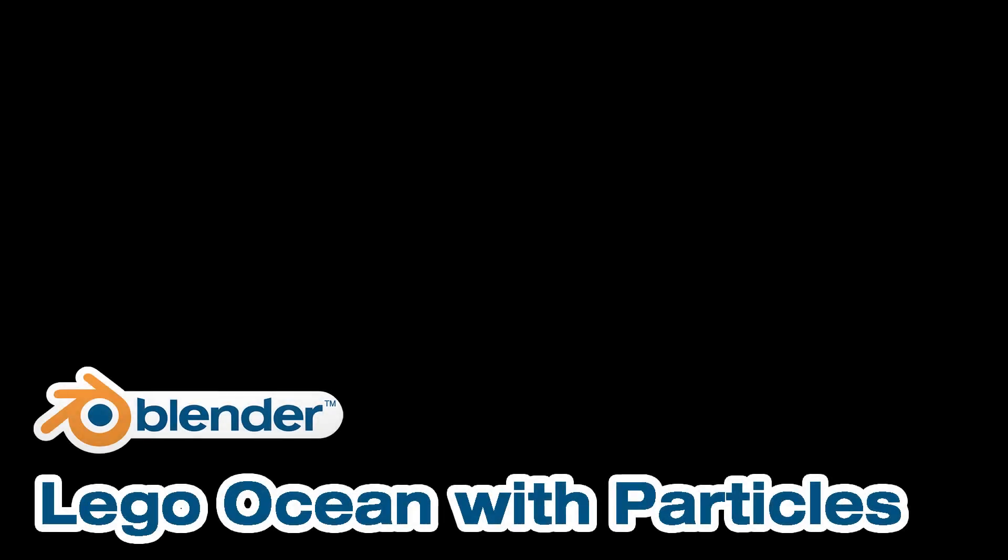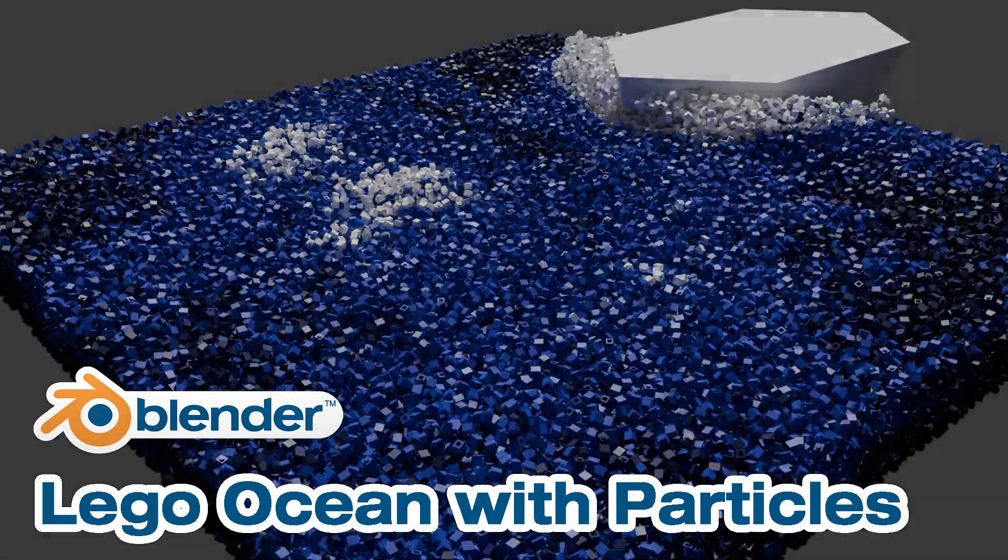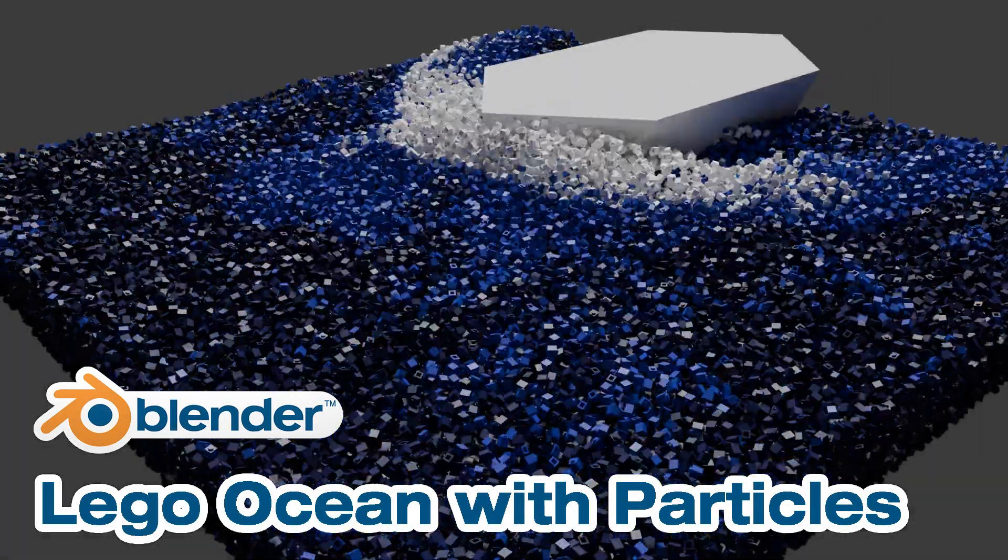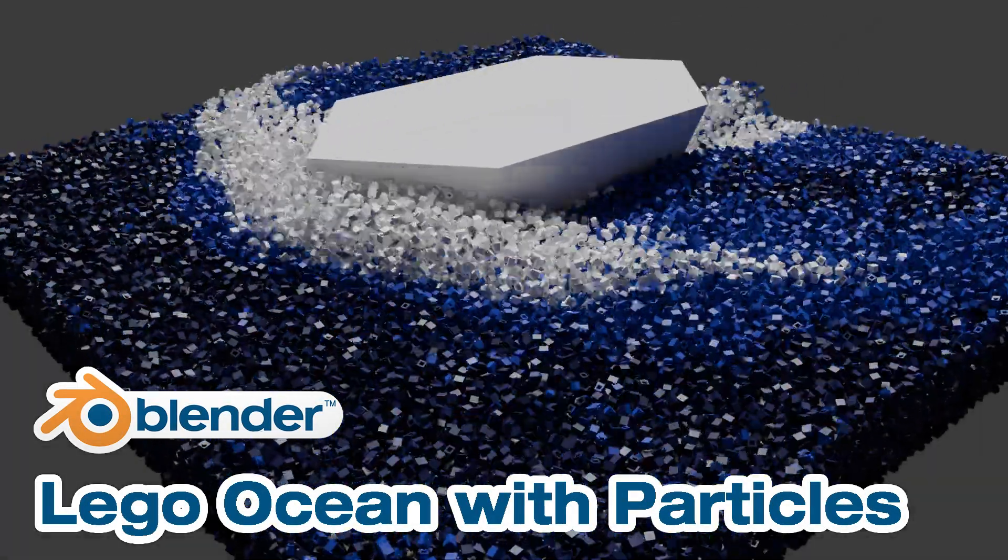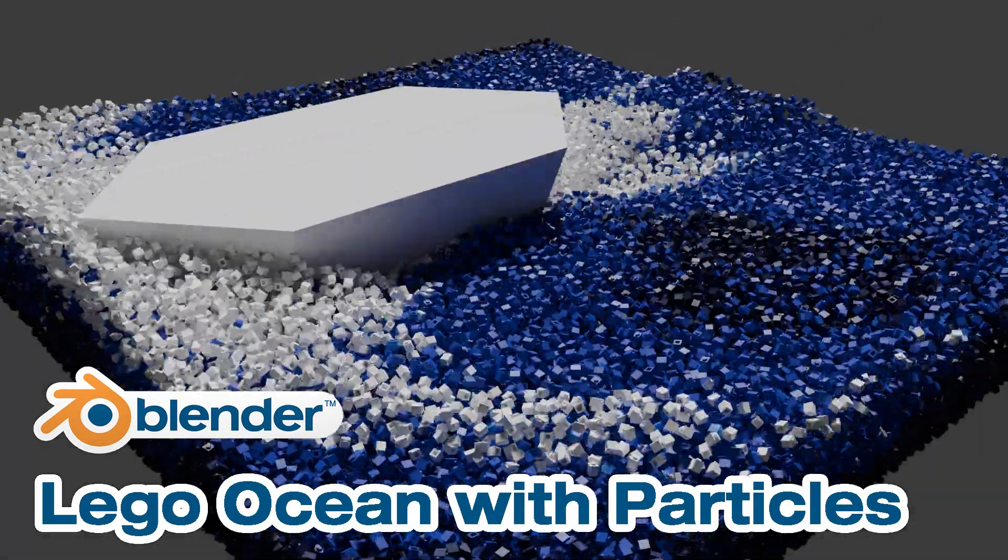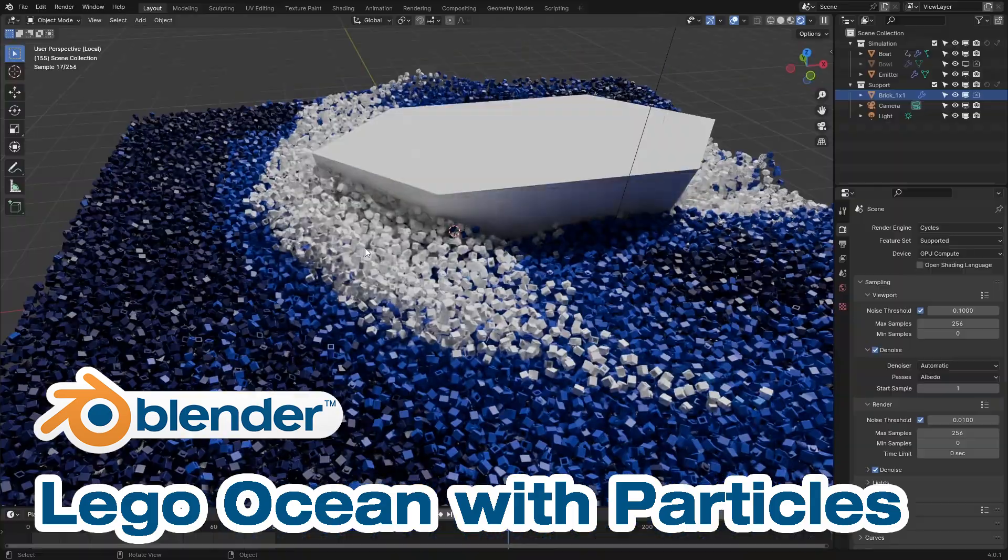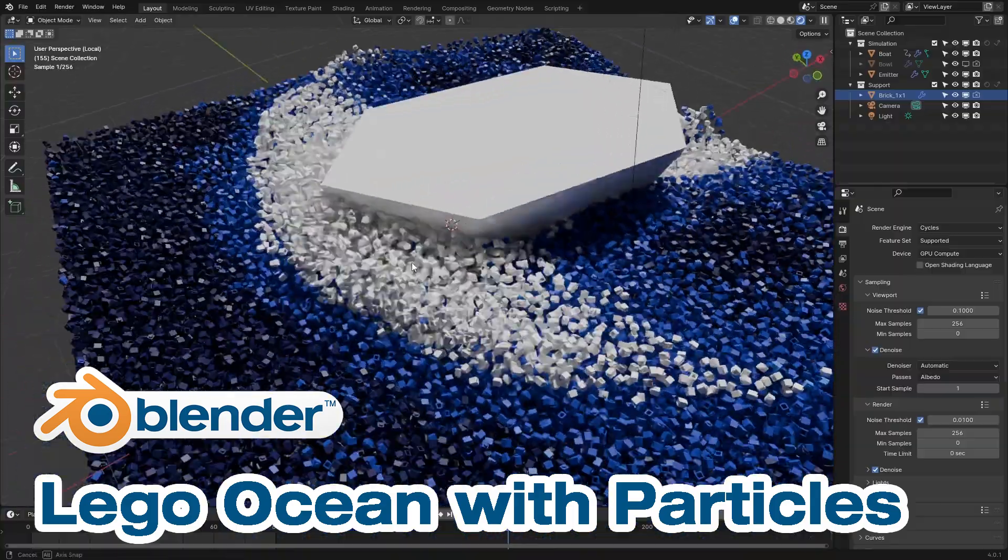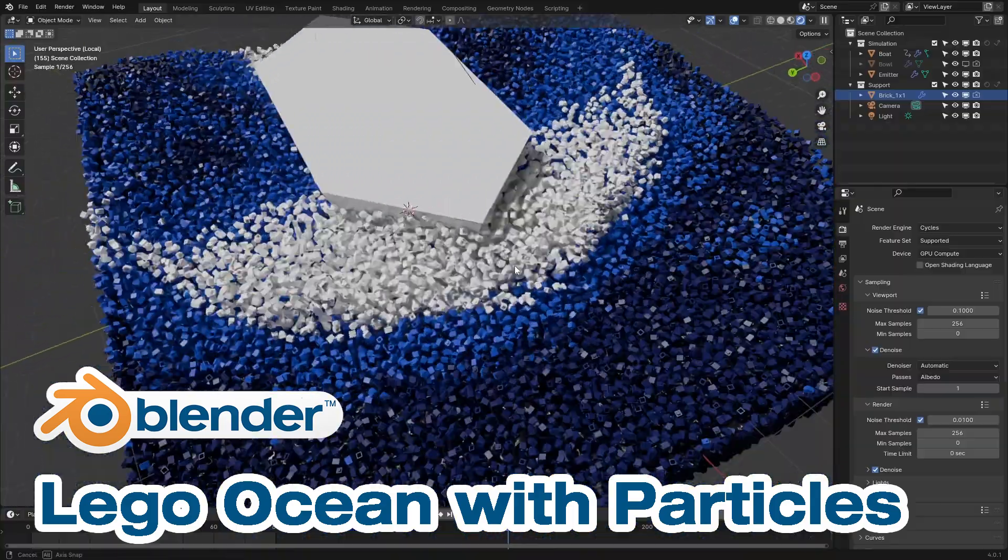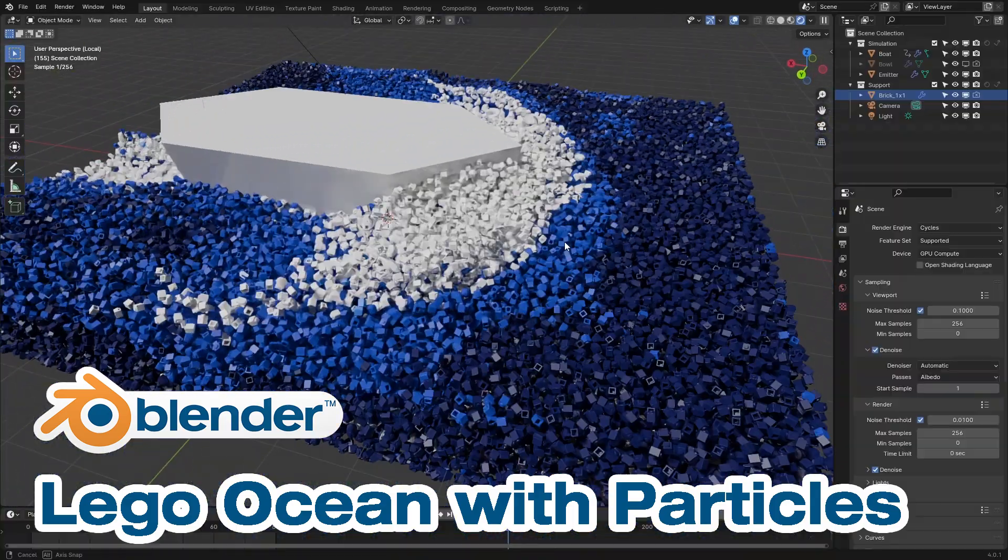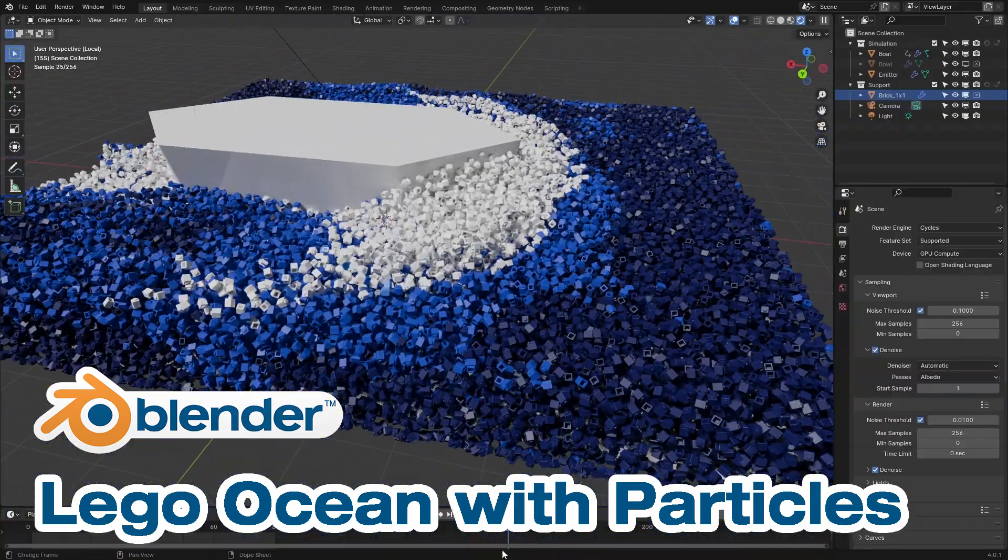Hey everybody, this is Pete Wenzel for Any Brick and today I'm going to show you how to create a bricky ocean in Blender by using a particle system.